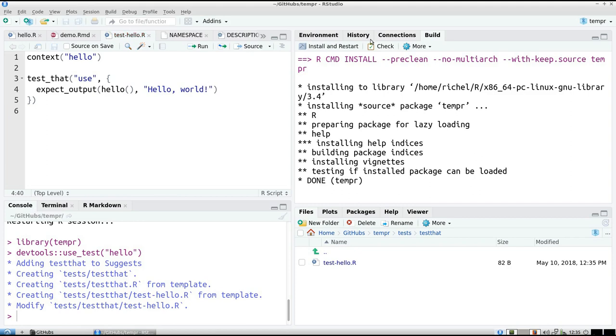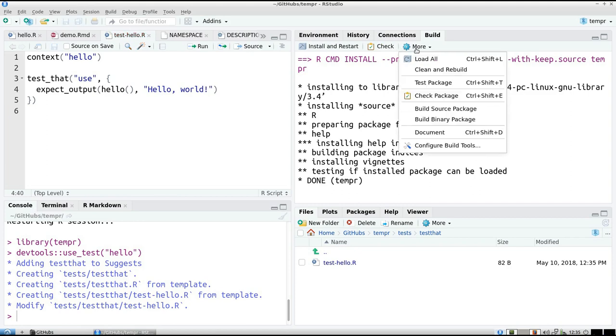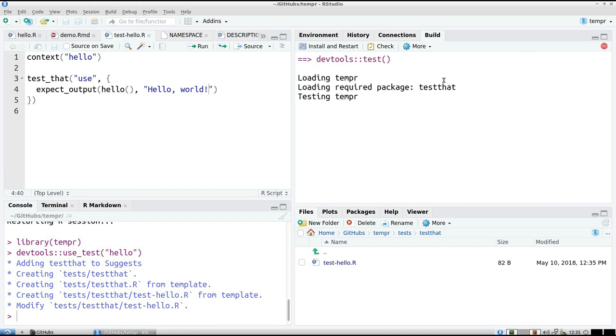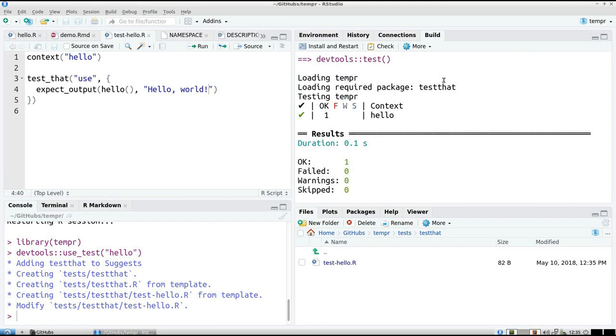And now I can test my package. And it runs all the tests. And we've tested our code now.